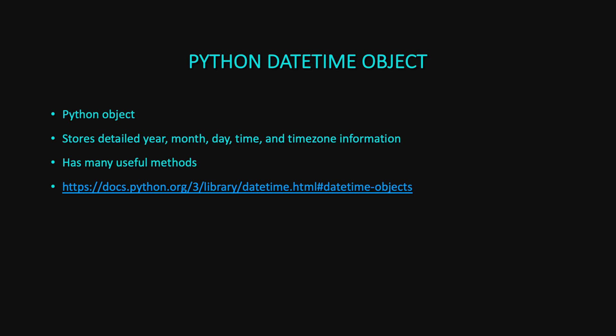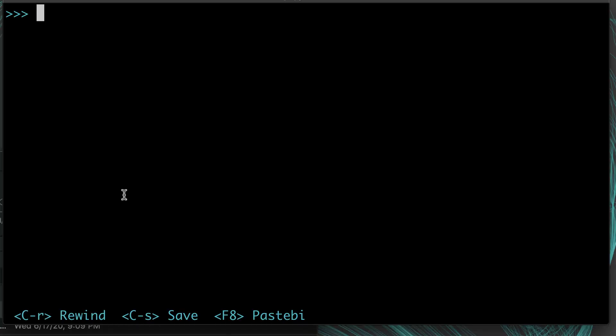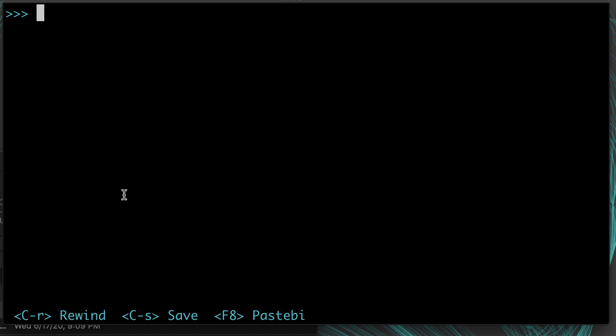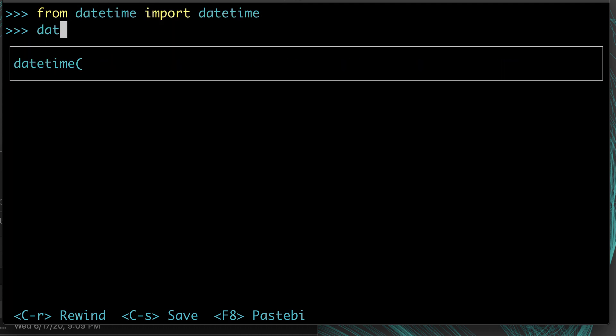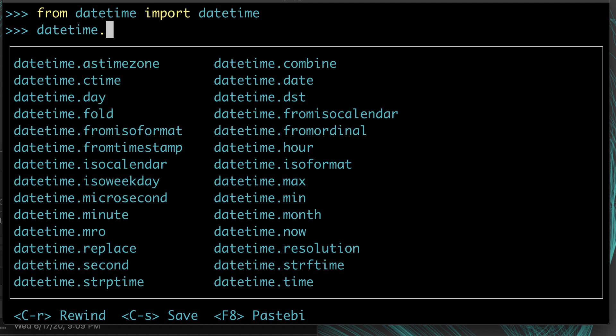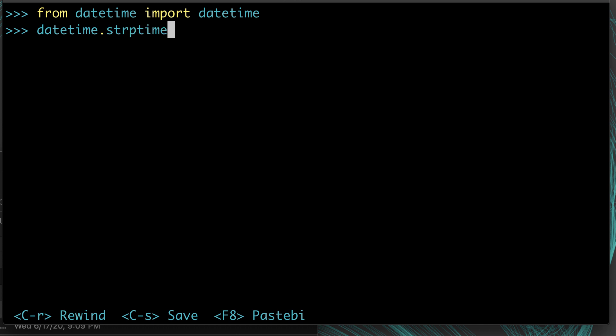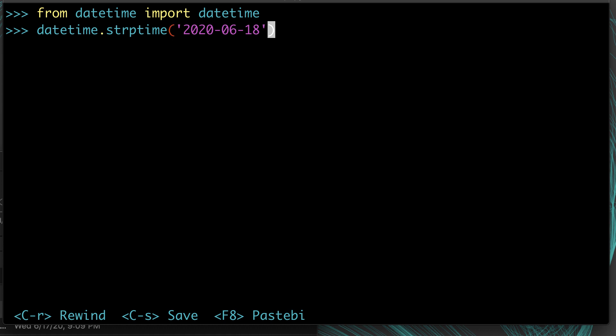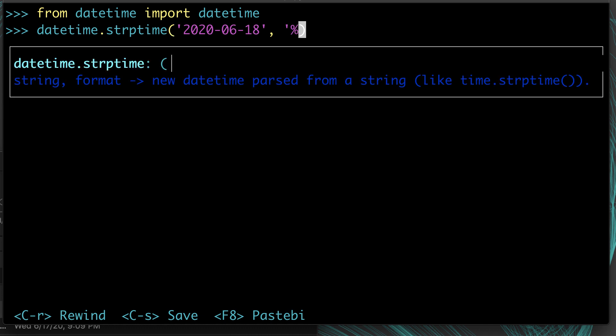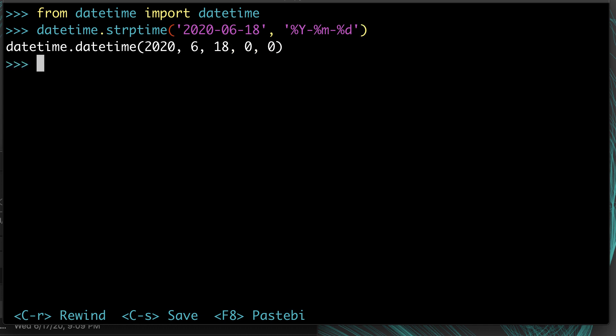If you want to get a datetime object from a string, there's a function called strptime. From datetime import datetime, and then there's a function called strptime. This stands for string parse time, so you're going to parse a string that has a time in it. For example, if we said 2020-06-18, June 18th 2020, we can give it that string, but we also have to tell it what the format is, so we have to explicitly tell it to expect it in year-month-day format, and then it'll parse it properly.